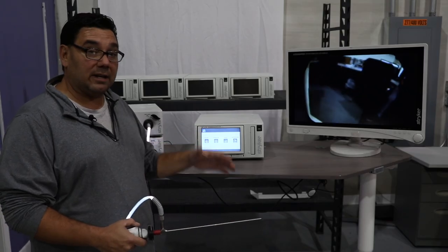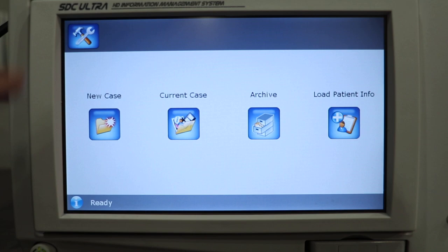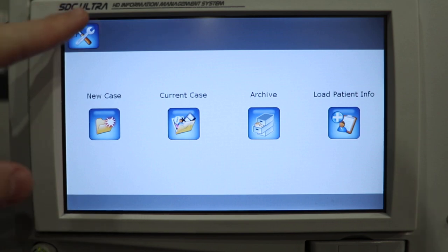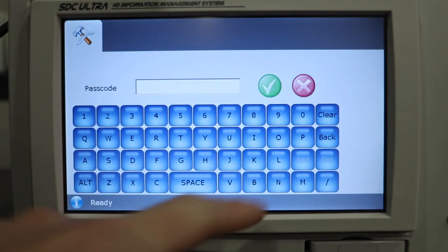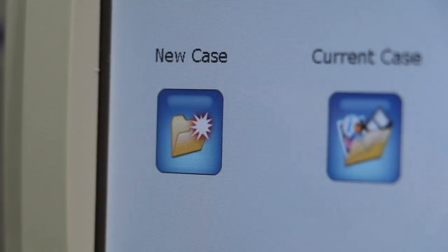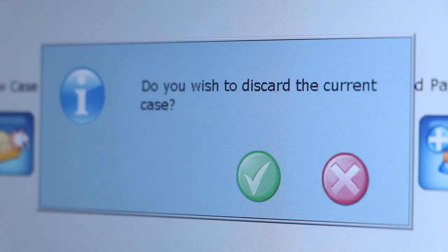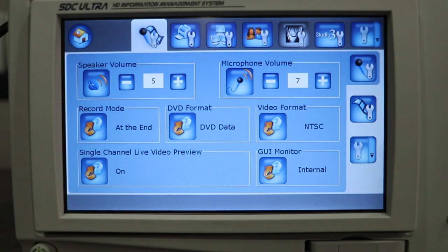Before we start with an actual case, we'll go in and hit the wrench. It's going to ask you for a password — the universal password is M. We're going to hit the new case button; it'll ask if we really want to start a new case. We hit the green check mark and the functions come up.